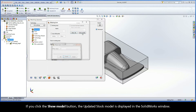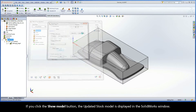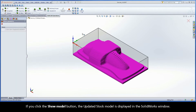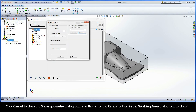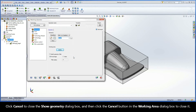If you click the Show Model button, the updated stock model is displayed in the SolidWorks window. Click Cancel to close the Show Geometry dialog box, and then click the Cancel button in the Working Area dialog box to close it.